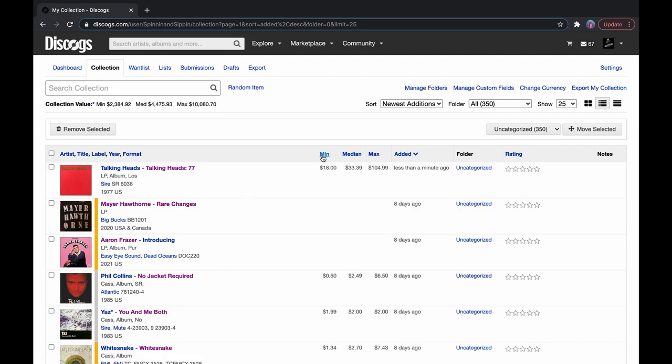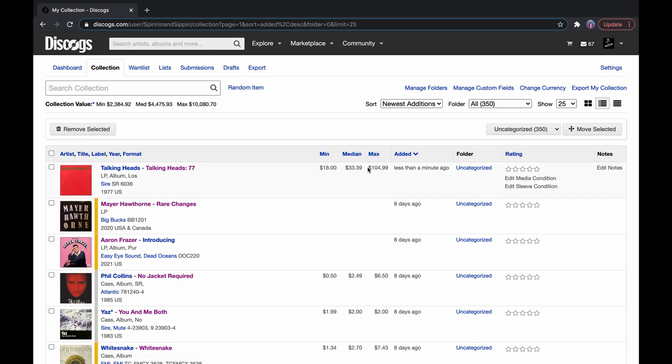So, as you can see here, there's a minimum price, a median price, and a maximum price. This is the most it's ever been sold for on Discogs. So this is probably a pristine condition, never been opened vinyl, most likely.